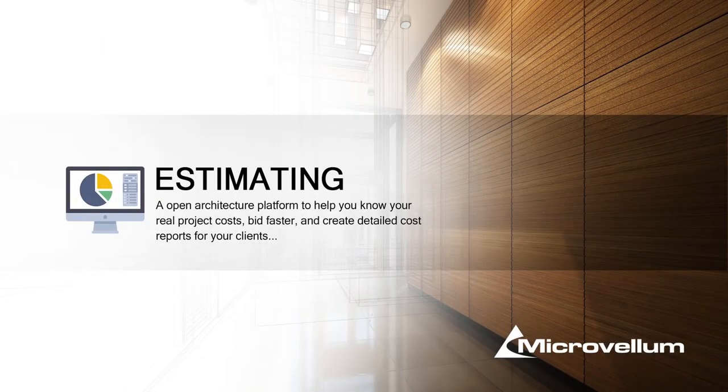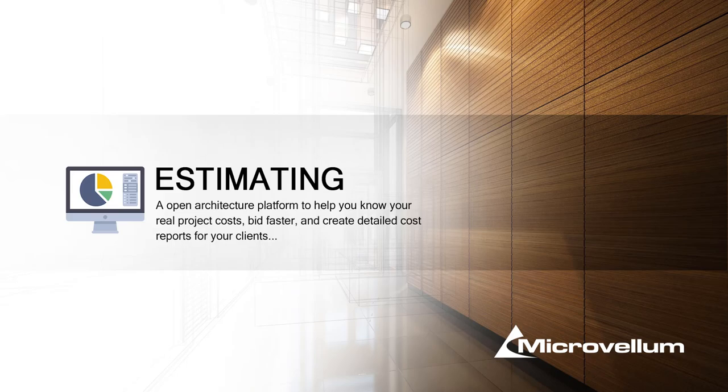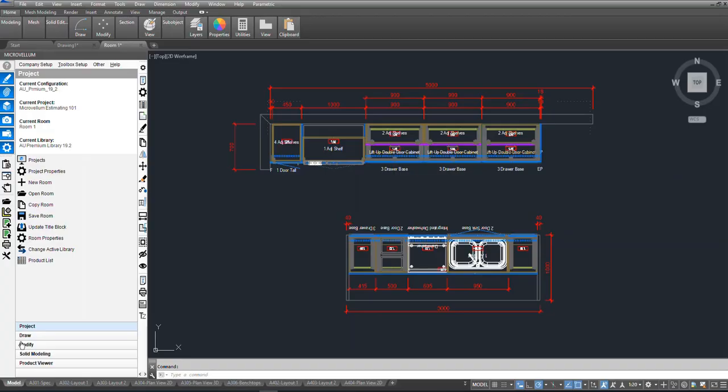Hi and welcome to another Microvellum presentation. I'm Matt Davies and today we're going to be discussing estimating. So what I've drawn here is a kitchen straight out of the library of products and I'm going to demonstrate how quickly we can get this into a quote and also some reports for labor values and for costing.